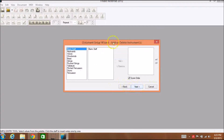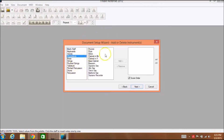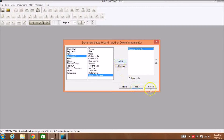It then gives you a choice of adding or deleting instruments. Since we're using this just for the recorder, you go underneath woodwinds and all the way down at the bottom there is the soprano recorder, which is the instrument that we use. Click add and you're done, so we go down to next.